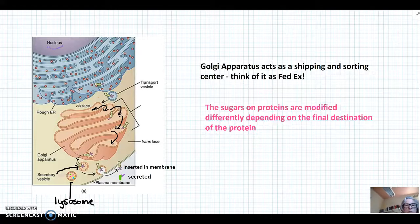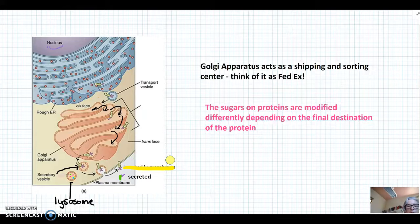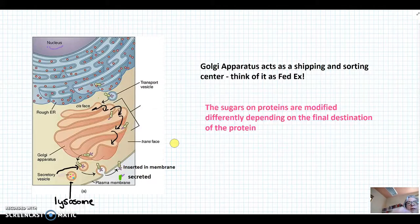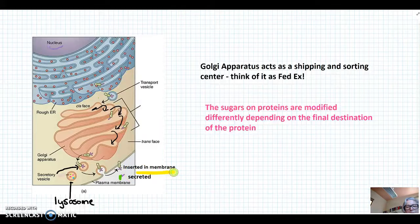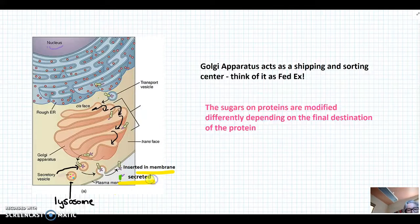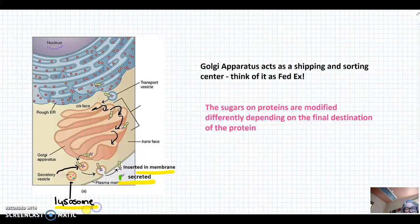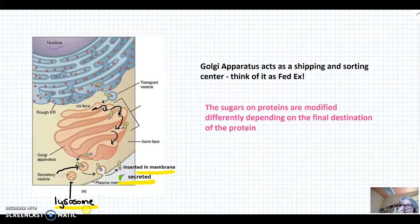This protein could go and be inserted into the membrane, or it could be secreted from the cell, or these proteins could be placed into an organelle called a lysosome, which we will talk about in the future.